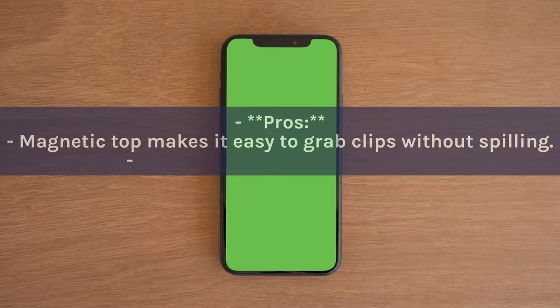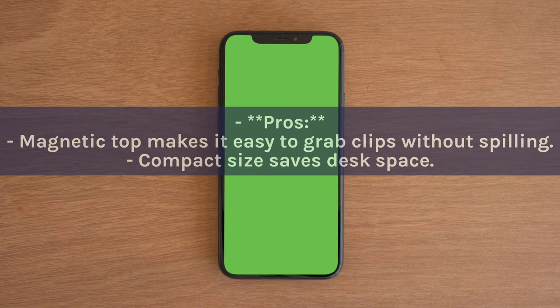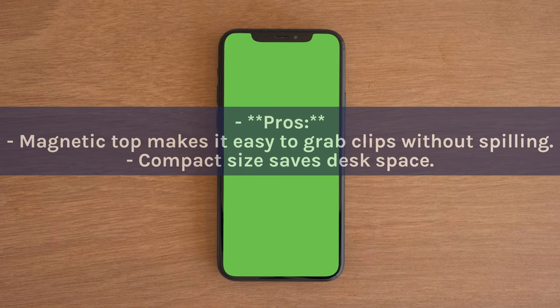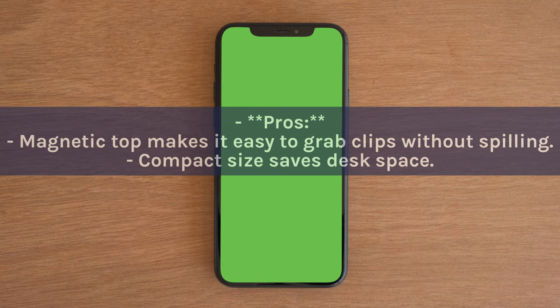Pros: Magnetic top makes it easy to grab clips without spilling. Compact size saves desk space.